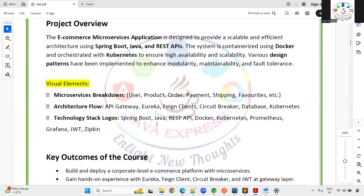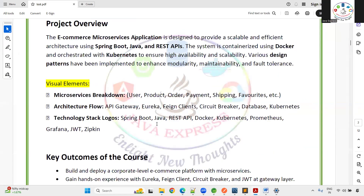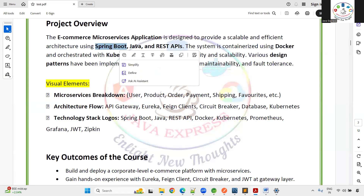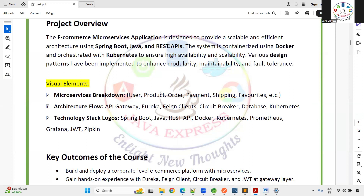It's very important to watch till the end to understand all the modules. This e-commerce microservice application is designed to build a scalable and efficient architecture using Spring Boot, Java, and REST API. For containerization, we are using Docker and Kubernetes, and various design patterns will be implemented to enhance modularity, maintainability, and fault tolerance.